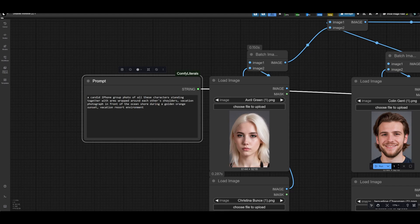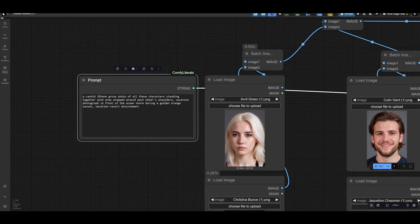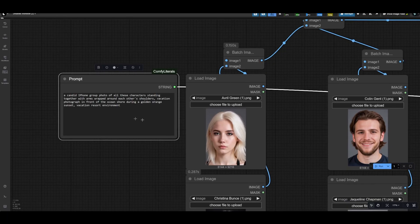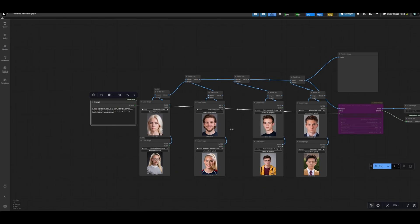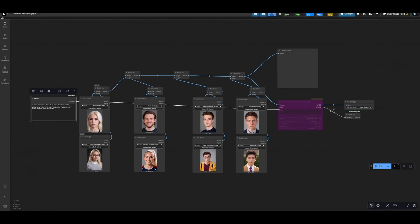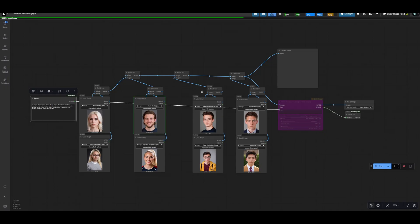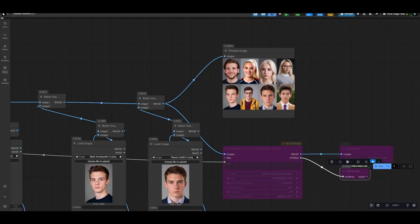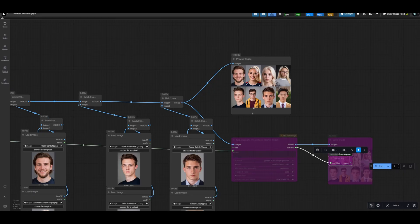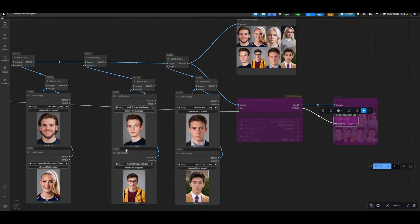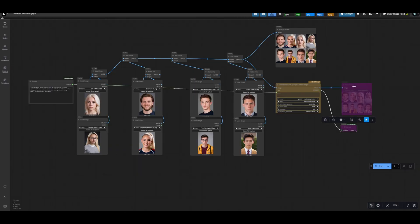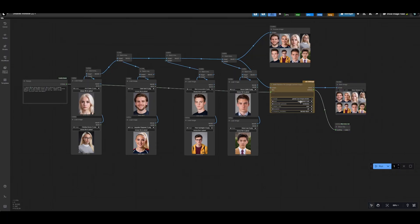For our prompt, we have a candid iPhone group photo of all these characters standing together with arms wrapped around each other's shoulders, vacation photograph in front of the ocean shore during a golden orange sunset vacation resort environment. And so now before we run this, since this is rather expensive, I'm just going to run the workflow really quick to make sure our batch images are sending correctly. Yep, so it looks like they are all packaged correctly. Another thing to keep in mind is I'm giving some absolutely ridiculous resolution images. So really curious to see how this turns out. We're set to 2k, we'll go ahead and run it.